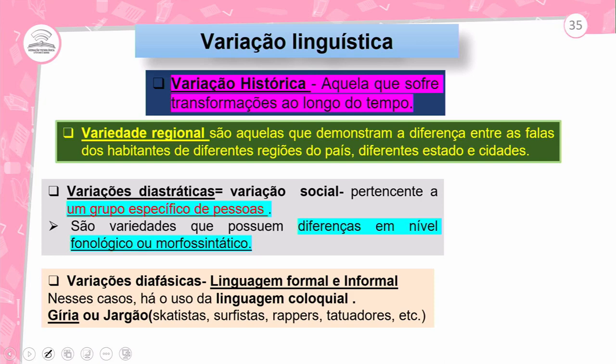Variedade regional: são aquelas que demonstram a diferença entre as falas dos falantes de diferentes regiões do país, diferentes estados e cidades. No caso, temos o exemplo de uma raiz muito gostosa, que é a macaxeira, a mandioca e aipim. Variedade diastrática, variação social: pertence a um grupo específico de pessoas. São variedades que possuem diferença em nível fonológico e morfossintático. Temos também a variação diafásica: linguagem formal e linguagem não formal, com uso da linguagem coloquial, gíria e jargão — como gírias de esquetistas, surfistas, raps e tatuadores.